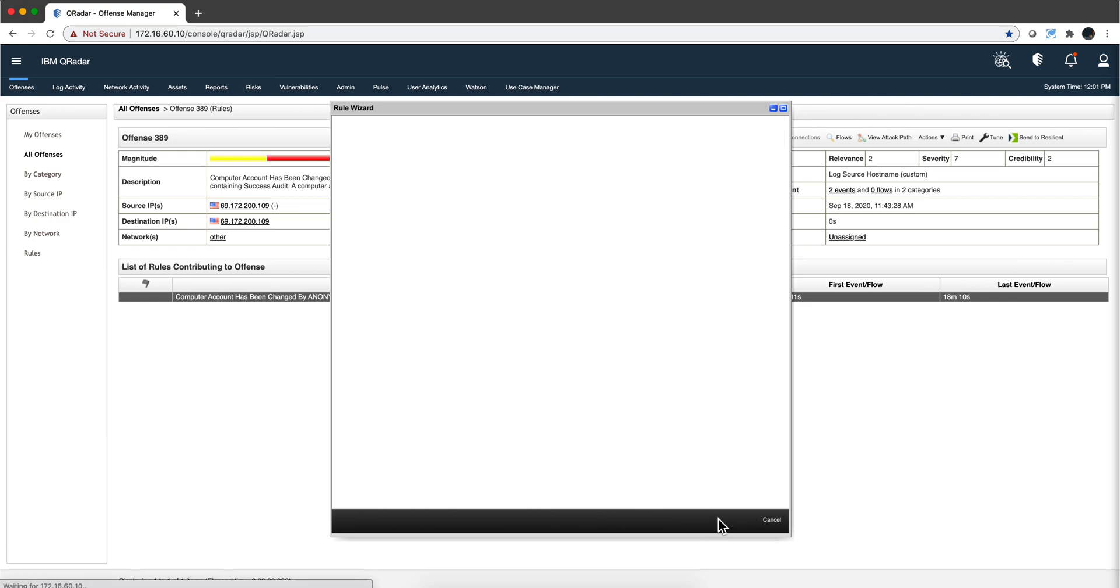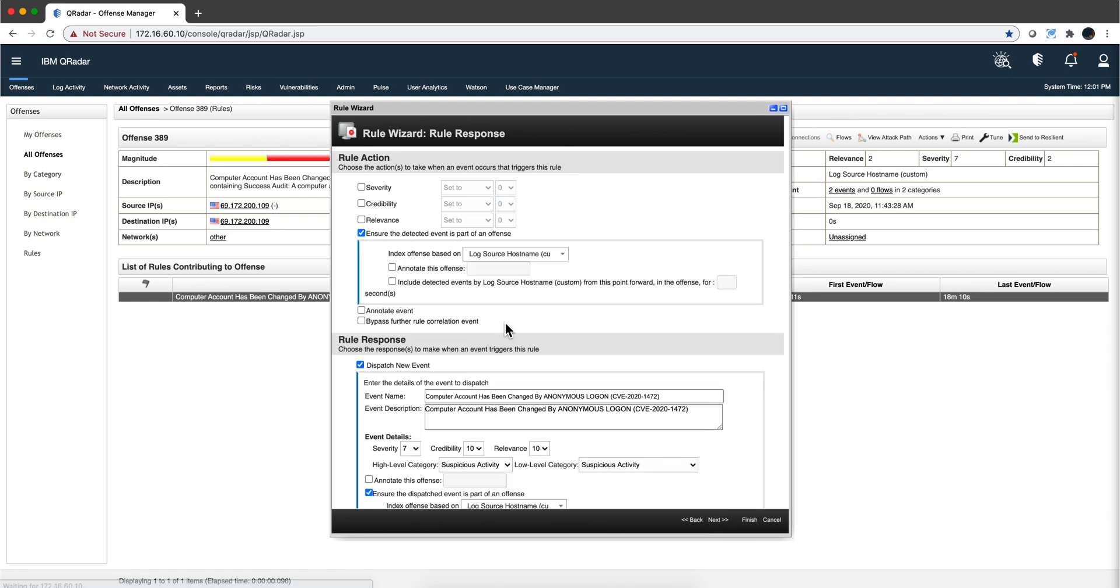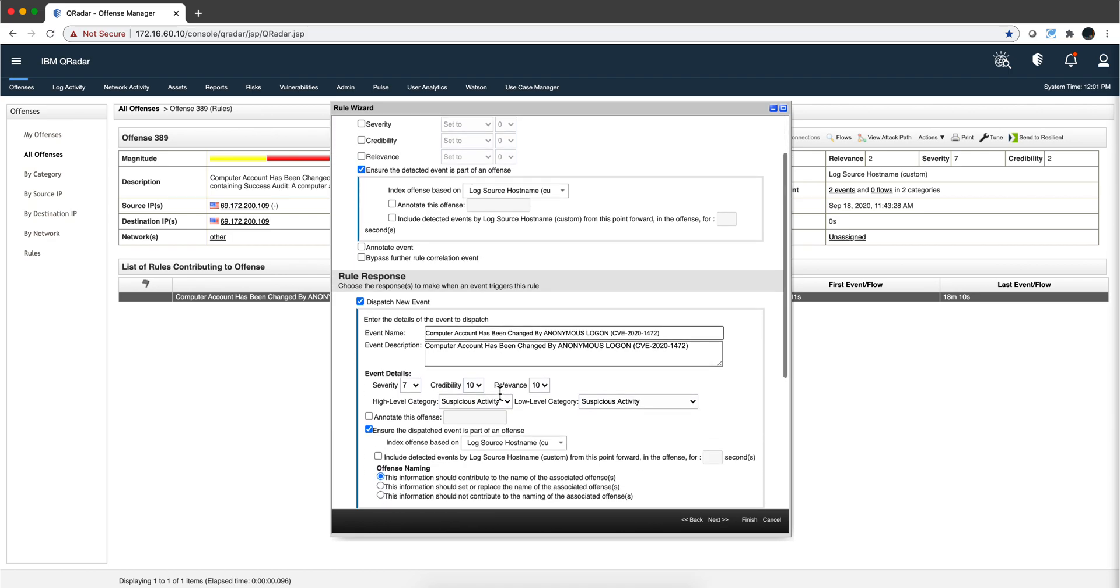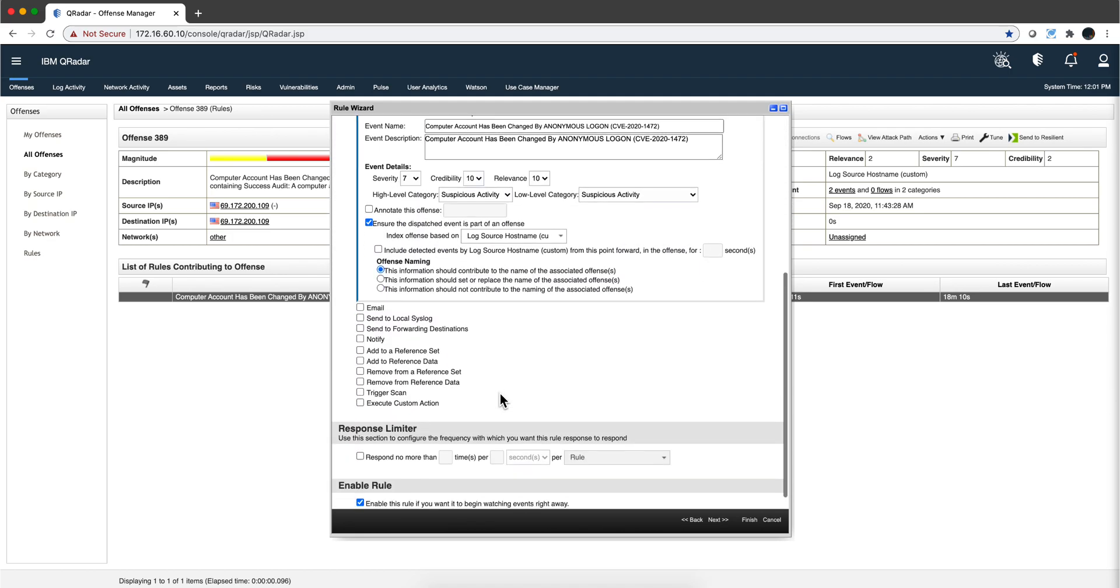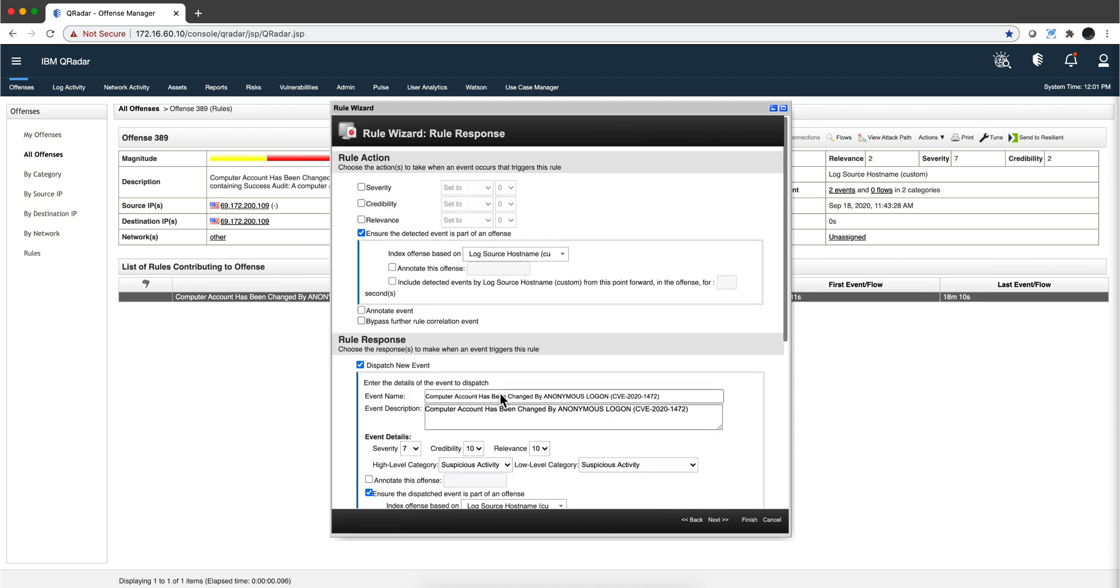The rest is just standard stuff. You definitely want to fire an offense, you may want to index that by log source name, and you want to dispatch a new event. That's the comment, nothing really fancy around this.